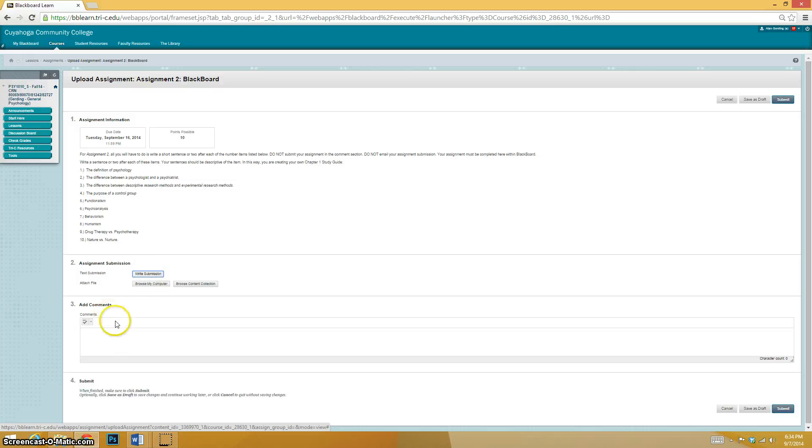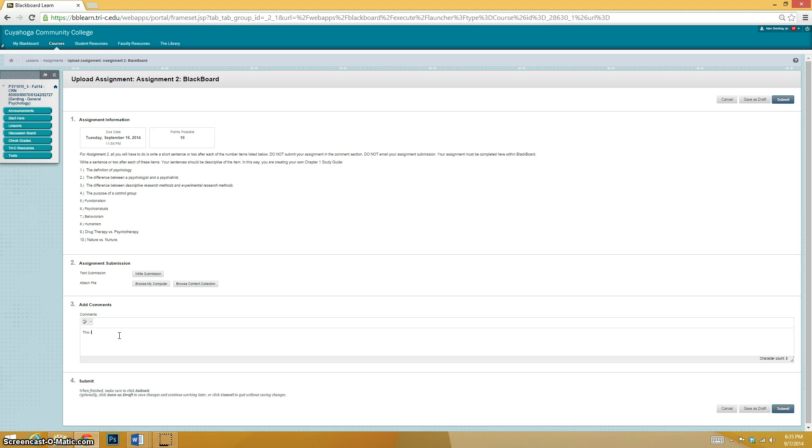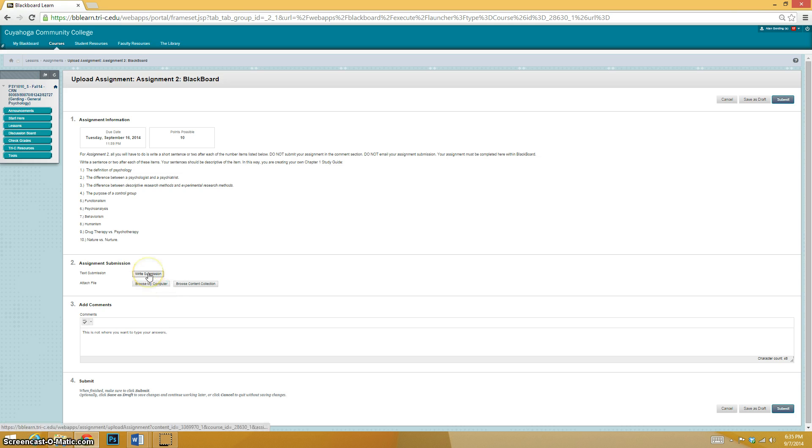See how it says the comment section? This is not where you want to type in your answers. Even though it's tempting because you can type in there and everything like that, you want to go and click on write submission.